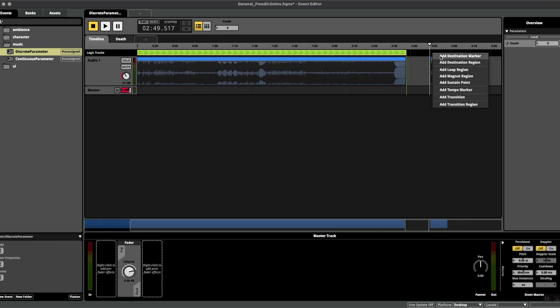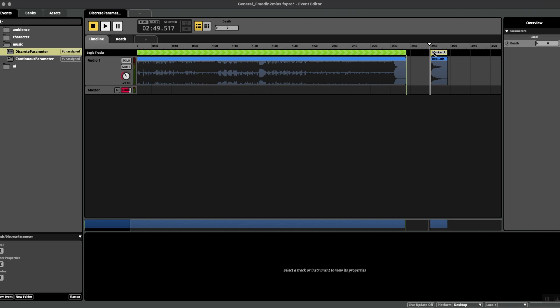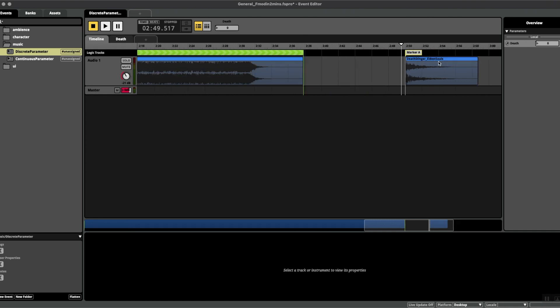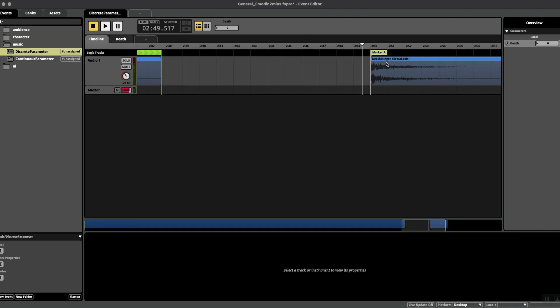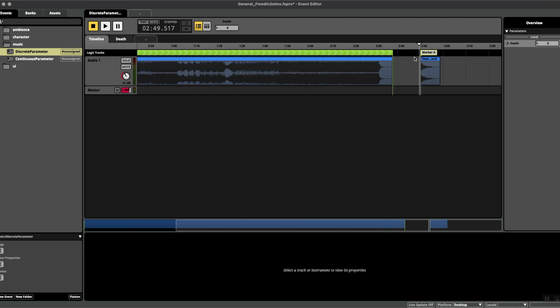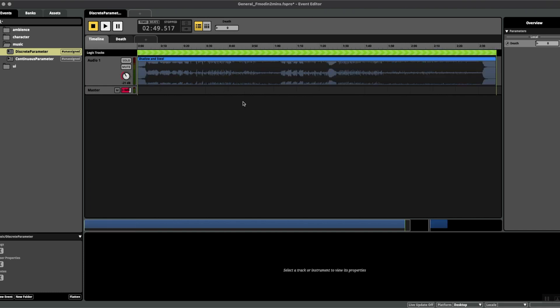And add a destination marker, just make sure that is lined up with the start. Excellent. I'm going to double click and I'm going to call this again death. A lot of death in this video.